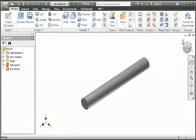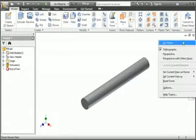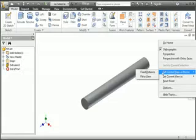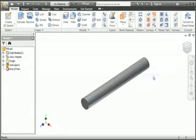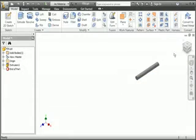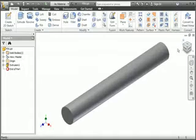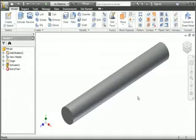Go ahead and set the home view to this setting. This is the default setting for the home view, so if you didn't modify the home view, you don't have to modify it now. This view is typically called the standard isometric view, so from this point on in the course we'll refer to it as the isometric view.